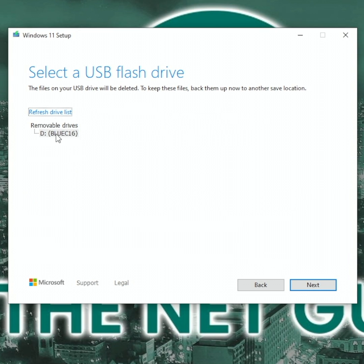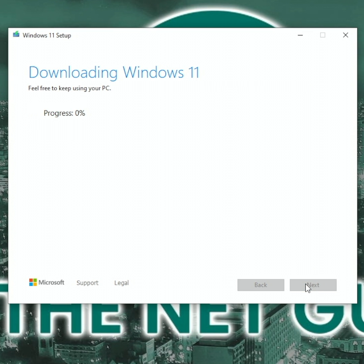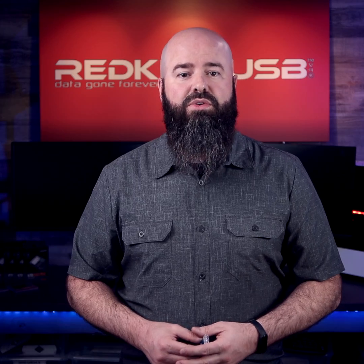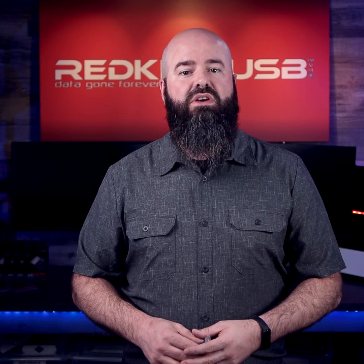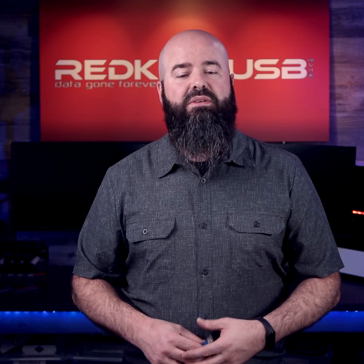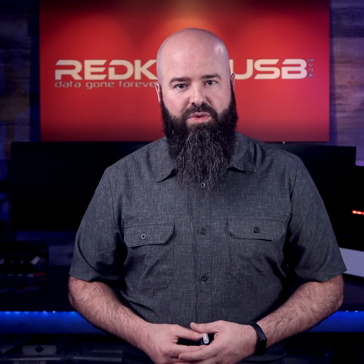Select the USB key as the target device and your USB will be created. This can take some time. Once complete, you'll be able to use the USB key to reinstall an operating system after the data wipe.